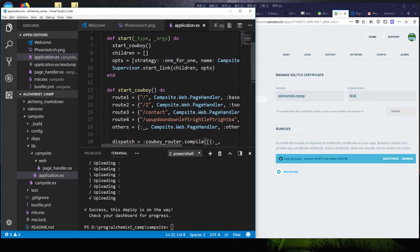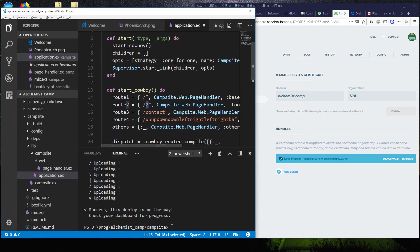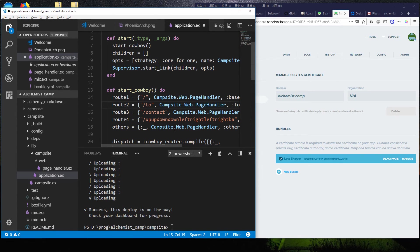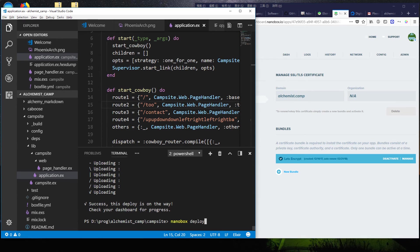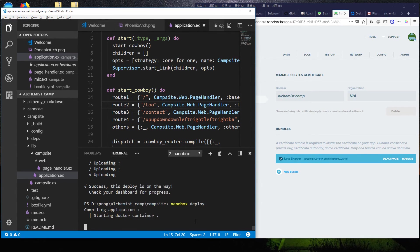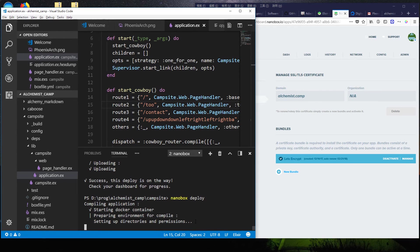But we could change, say, this route for the 2 from the number 2 to TOO, save it, and then redeploy. And that's it. It'll start everything up and it'll redeploy.